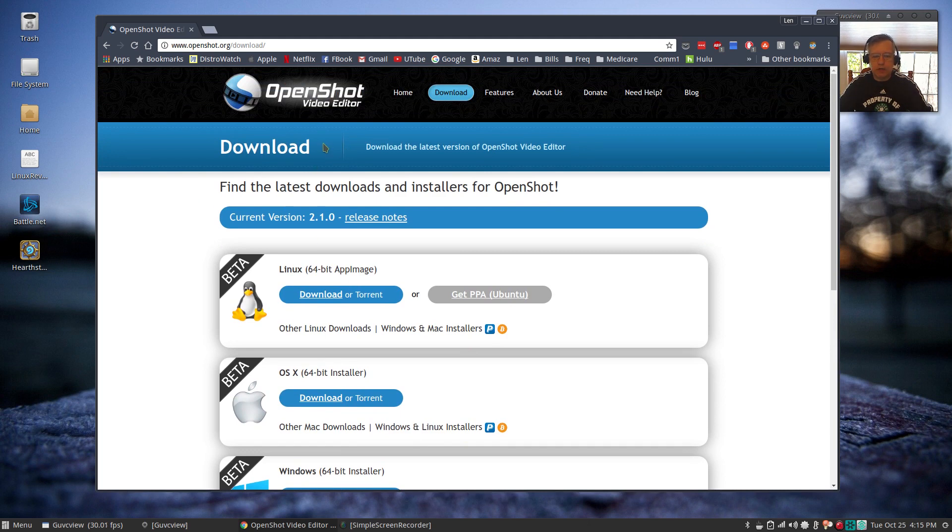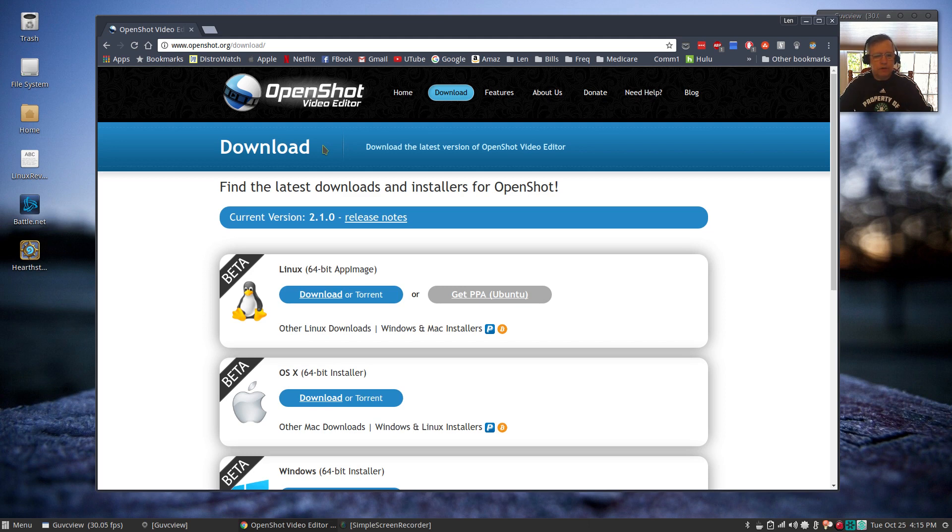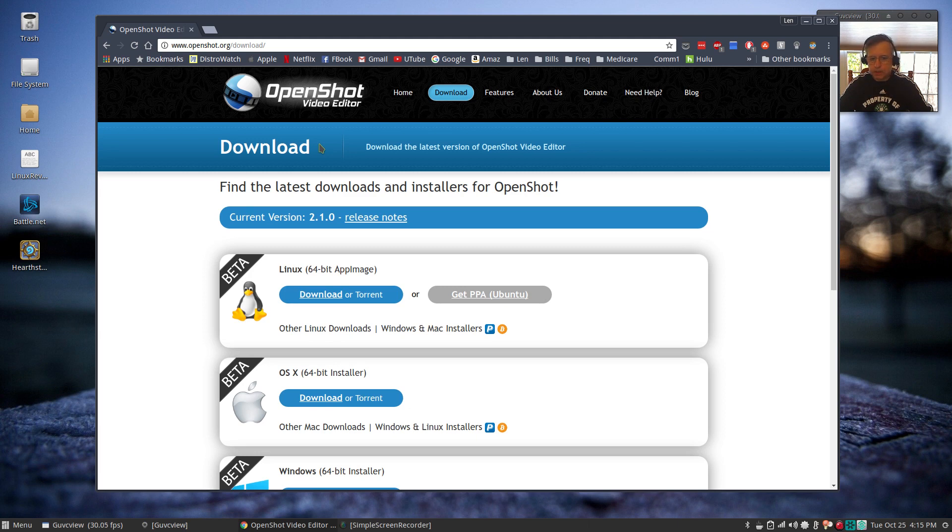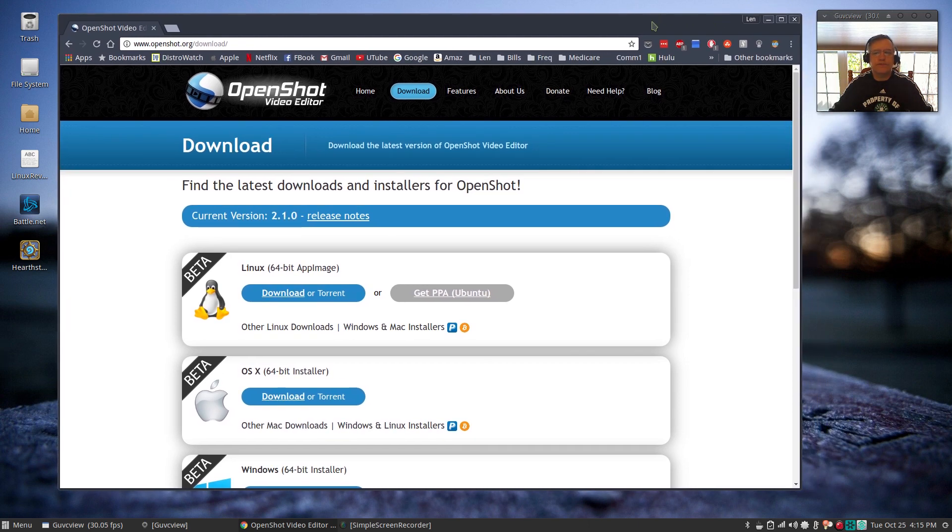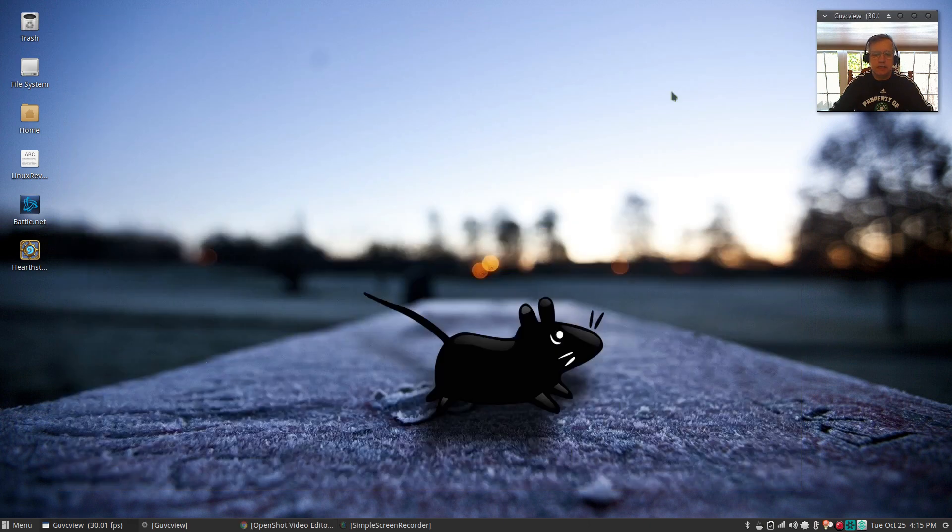OpenShot used to be my main video editor. The only way I can use it is to downgrade it to the 1.4 version. The 2.1 version just doesn't work, and it's frustrating because how can you put out a new version if you haven't tested it properly?